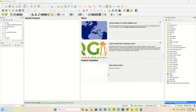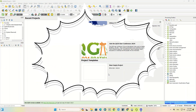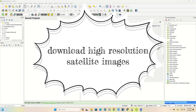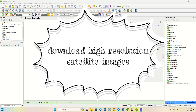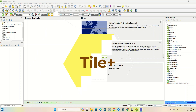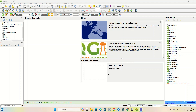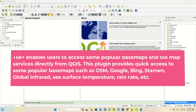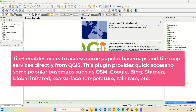Hi everyone, welcome to this tutorial. In this video we're going to download high-resolution satellite images. We will use the Tile Plus plugin, which enables users to access some popular basemaps and tile map services directly from QGIS.